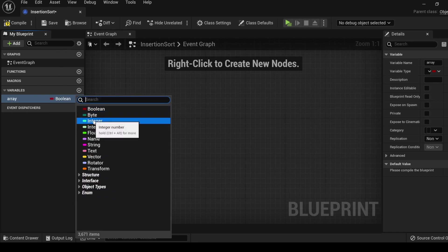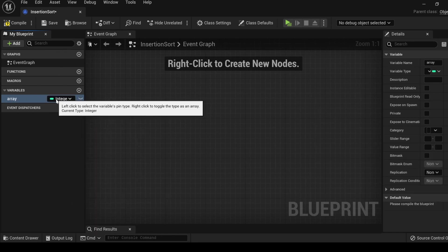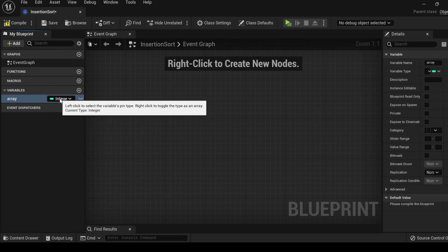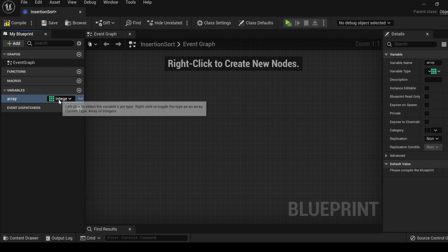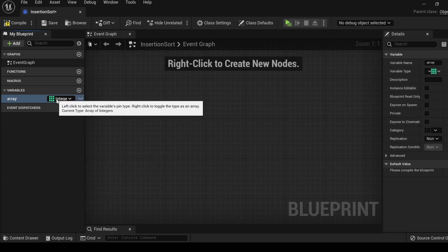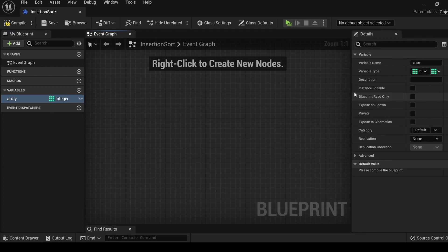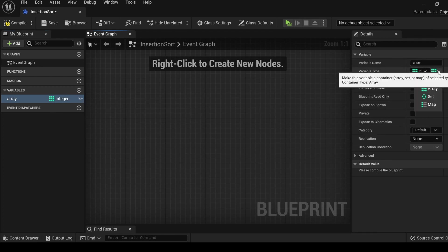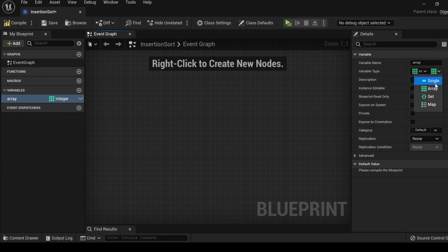Let's call it array. Let's make it into an integer. And hovering over this box, you can simply right click and it turns it into this checker box to show that it has turned into an array. You can also do that over here under variable type where you can select it as a single integer, array, a set, and a map.